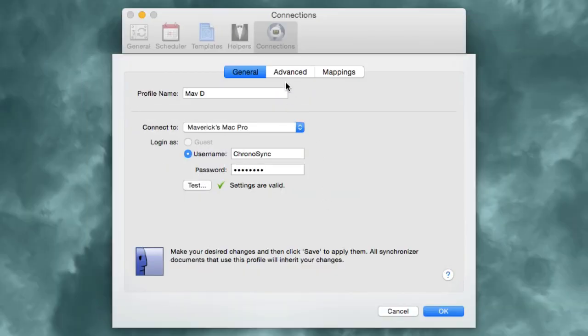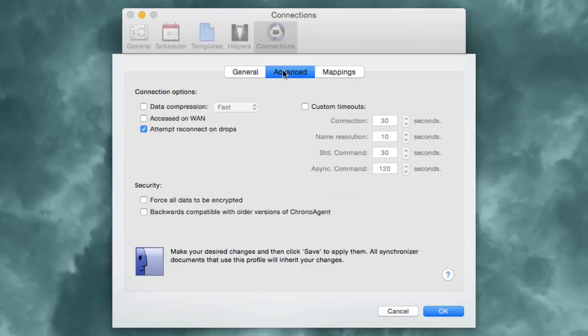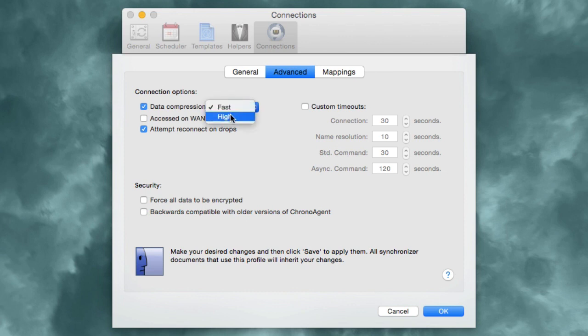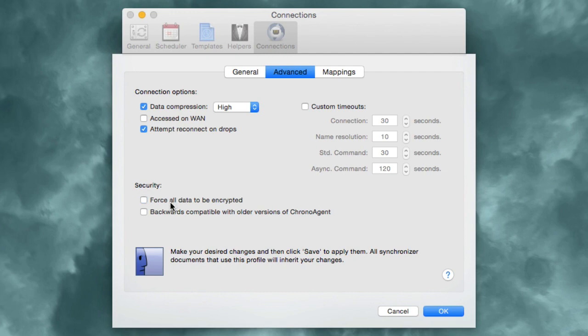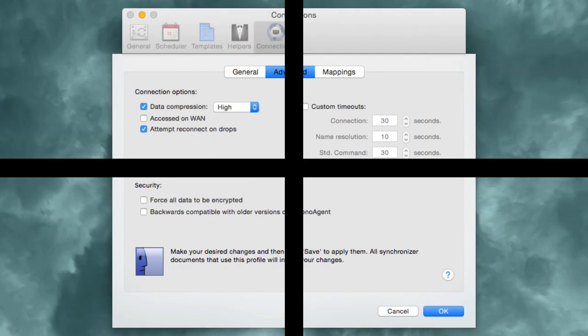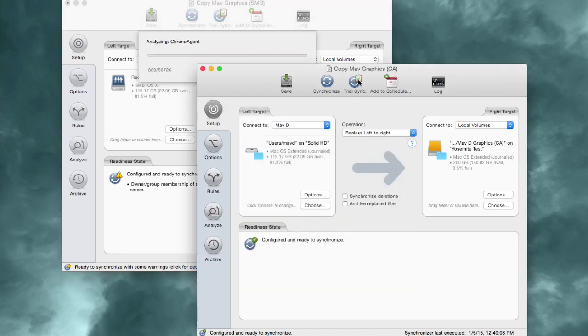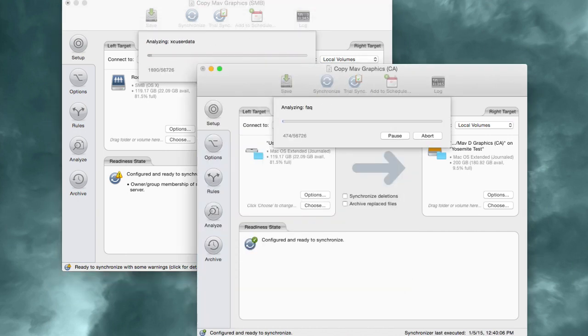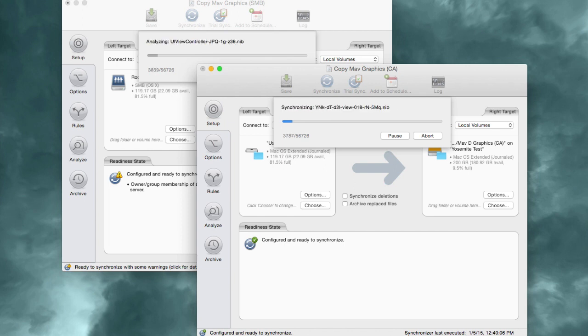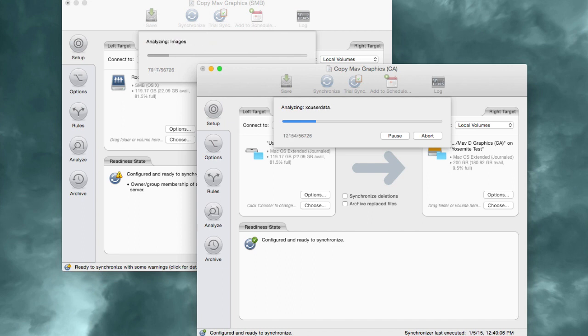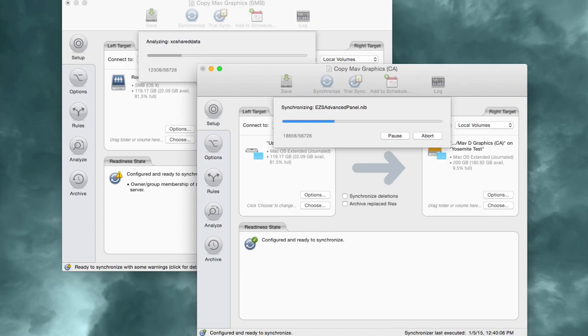ChronoAgent connections are much more robust and secure than OS X's built-in file sharing. You can enable data compression, optimize for WAN access, or enable encryption, all at the flip of a switch. But the real benefit of using ChronoAgent is performance. A synchronization or backup using a ChronoAgent connection can easily finish its task in half the time than one using a file sharing connection, and will often perform even faster than that.